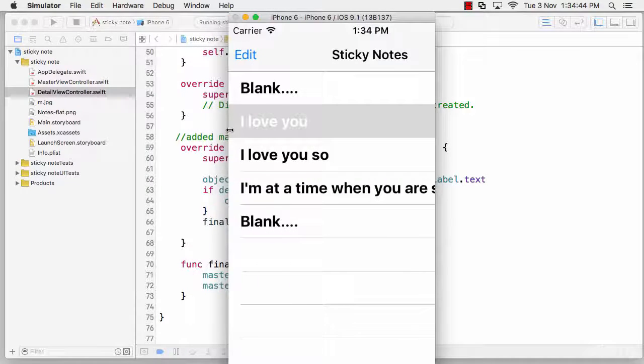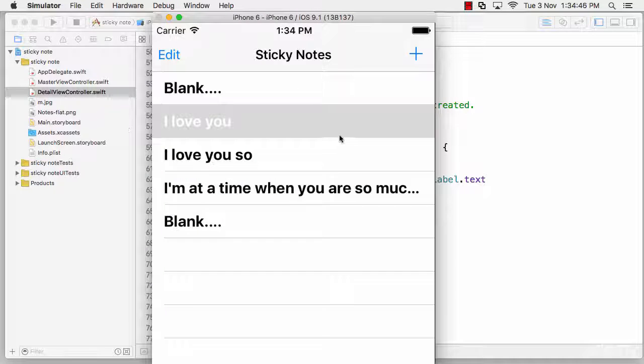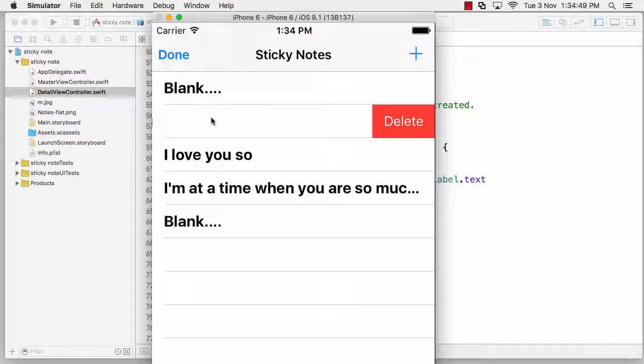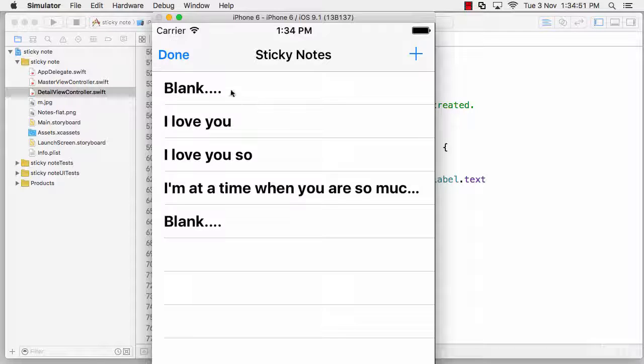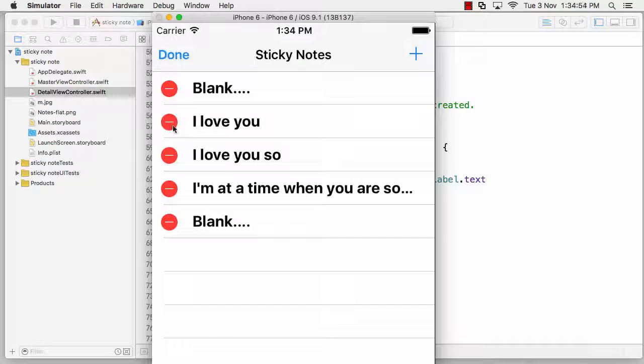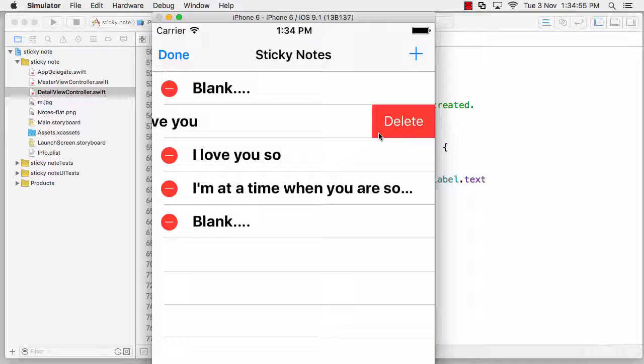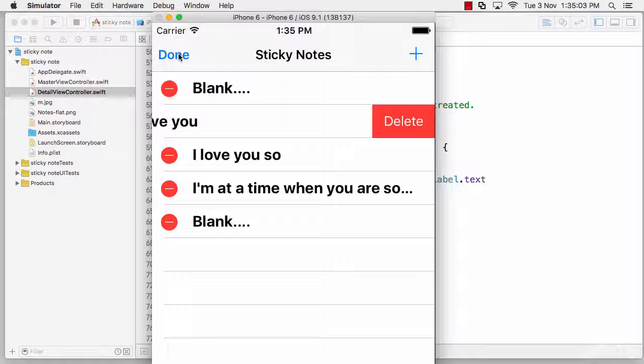Notice we've got functionality that can simply swipe to delete, and you can click on Done, you can click on Edit, tap on this and delete. I haven't added this functionality manually - it was given to me in the template. I've just tried to tweak it a little. Let's stop that and go on to the master view controller.